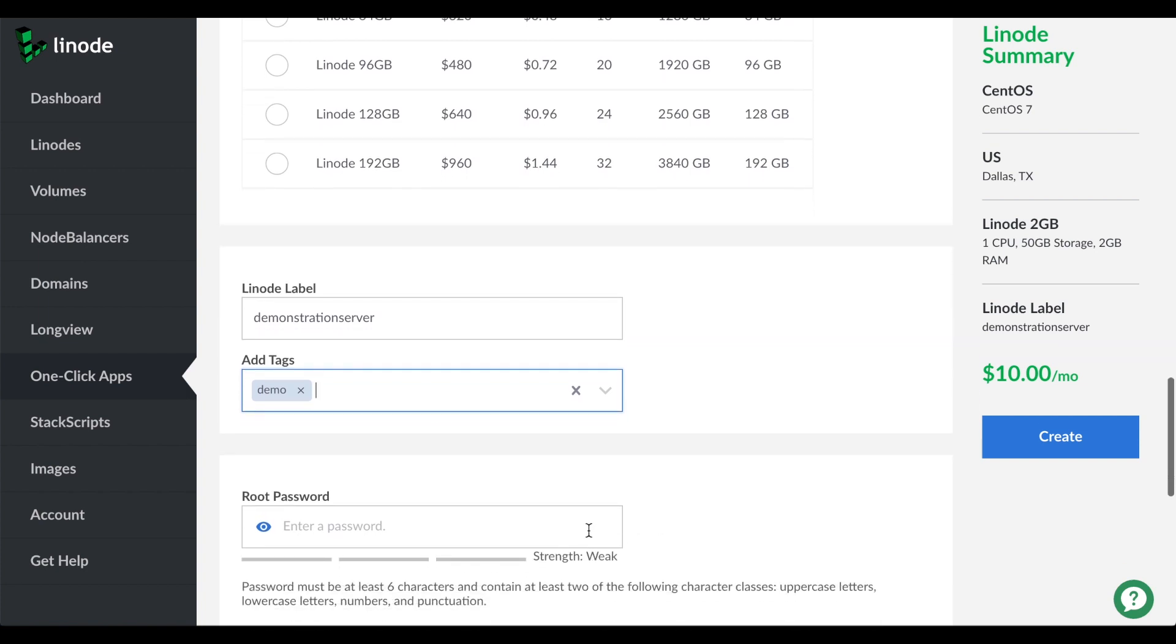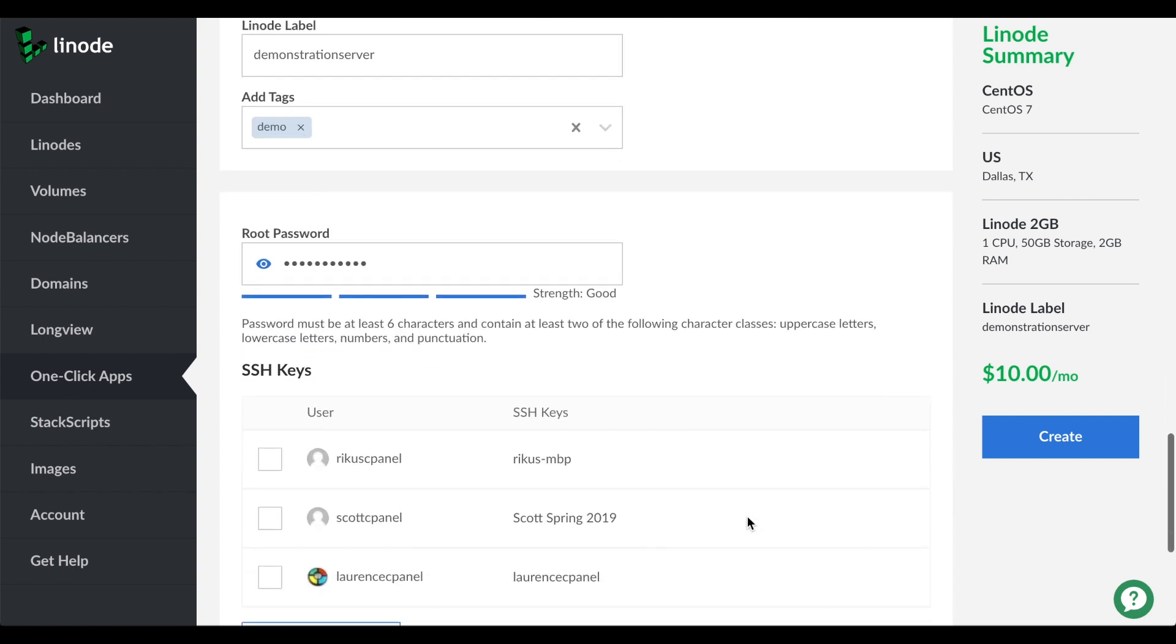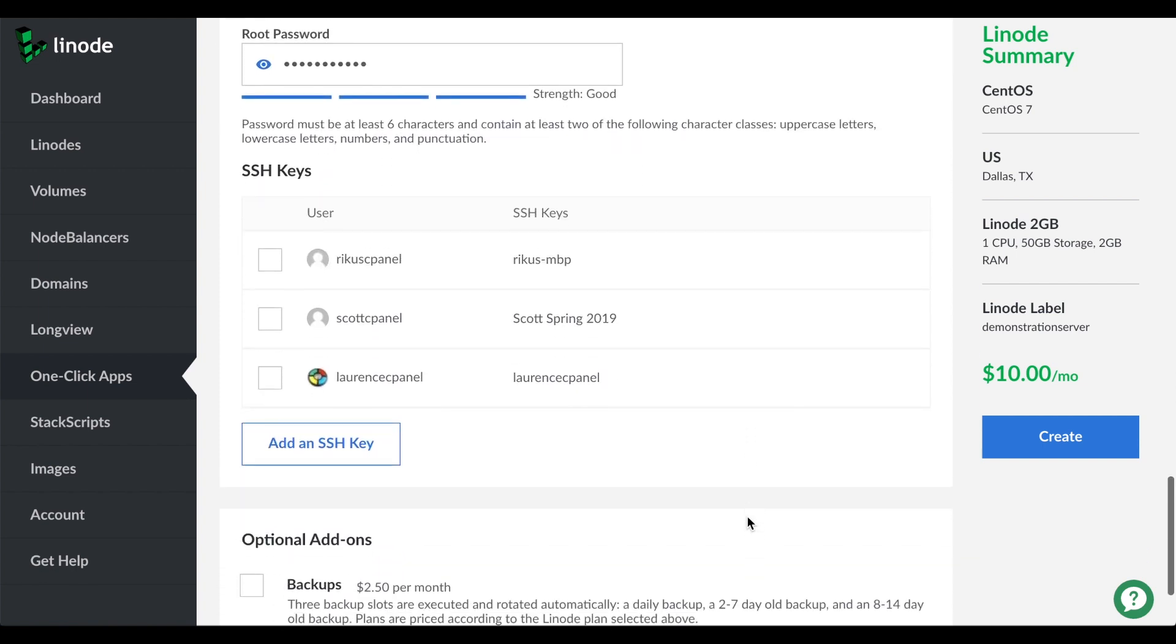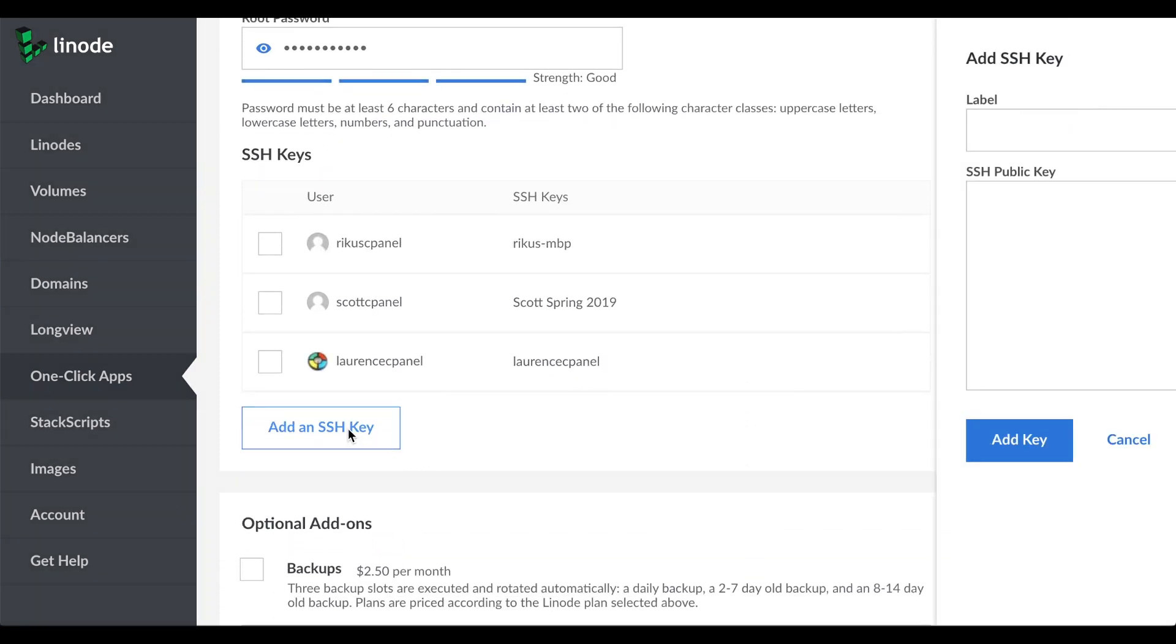Next, we need to set the authentication methods to log into your server. Even though you might plan to only use SSH keys, you still need to enter a root password. In the passwords section, enter a secure root password. Now, we need to add an SSH key. To start, click Add an SSH key.